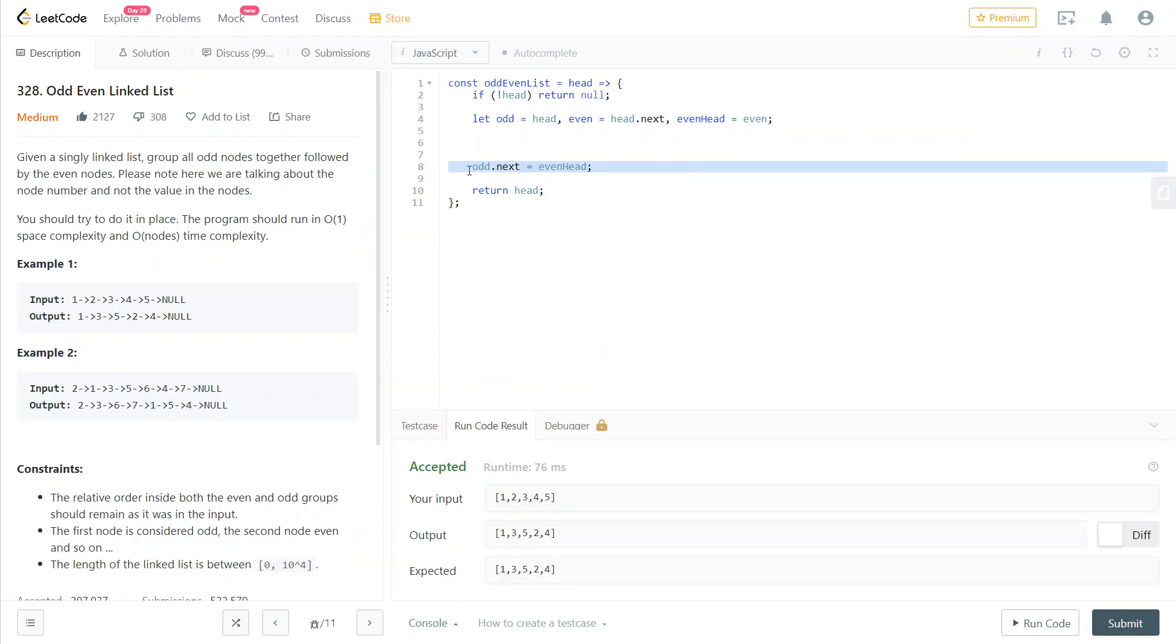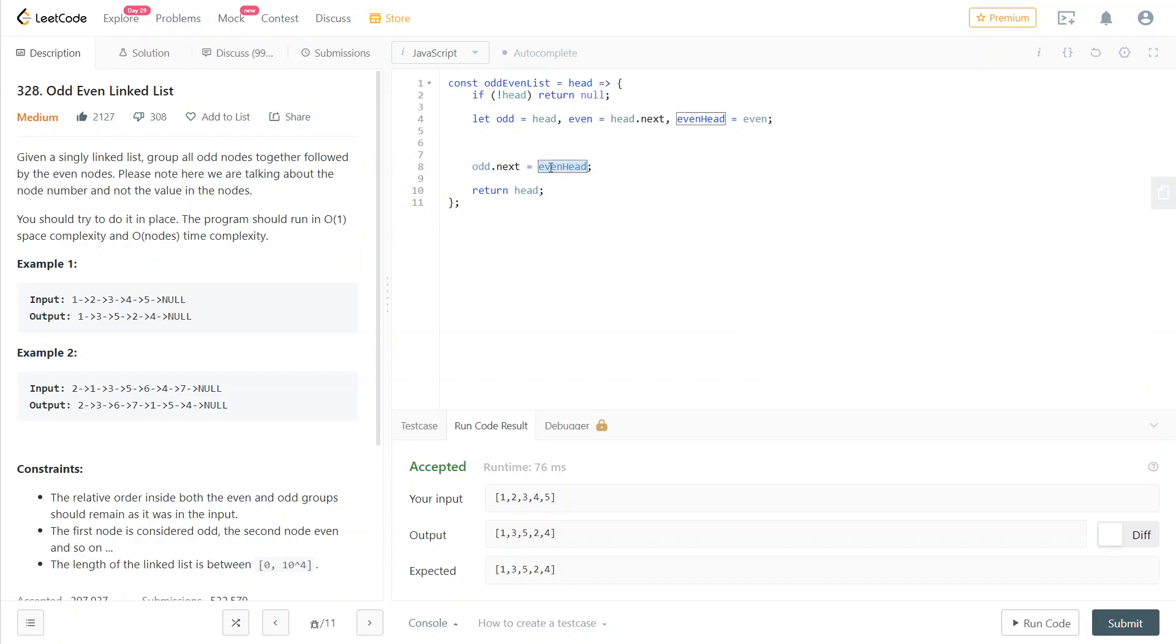As you can see, at the end of our algorithm, here is going to be the body, the main part. At the end, we just concatenate the odd list with the first element of the even list. So now here comes the main part of our algorithm.